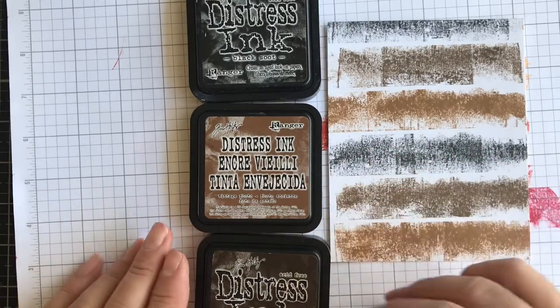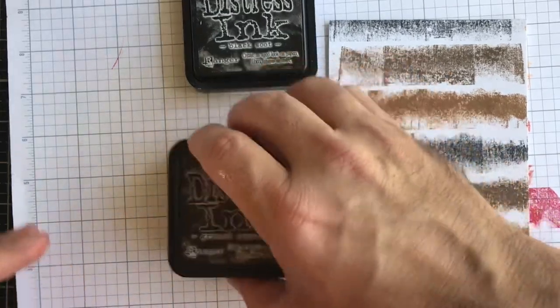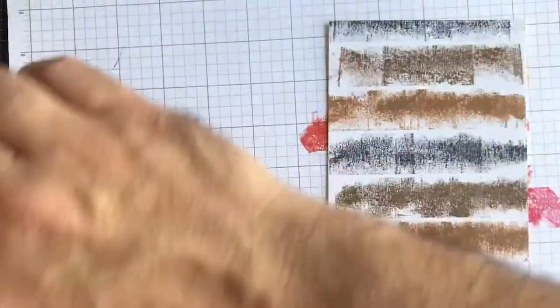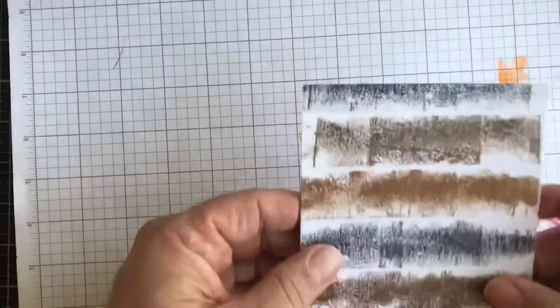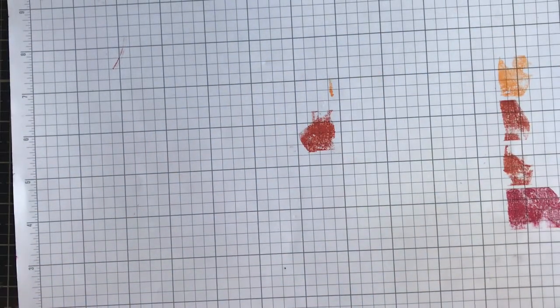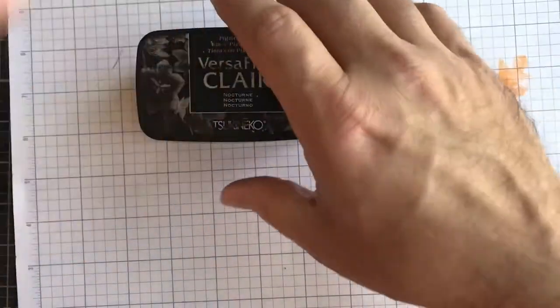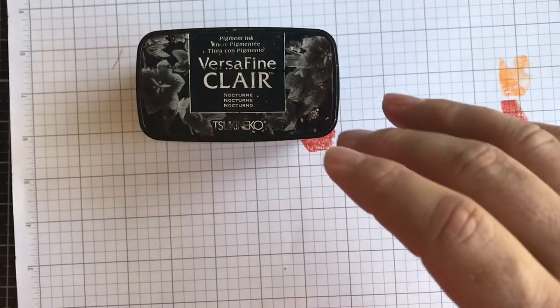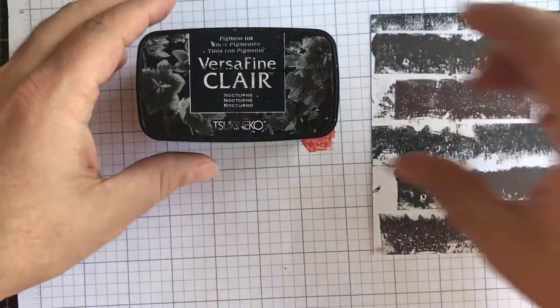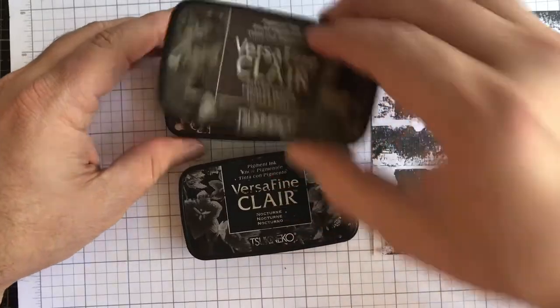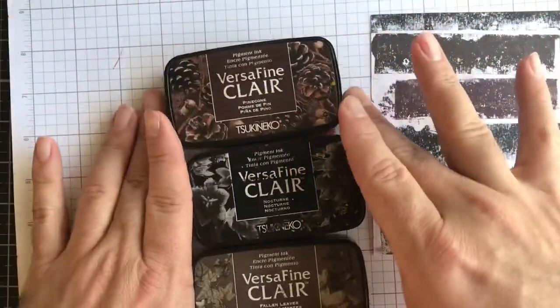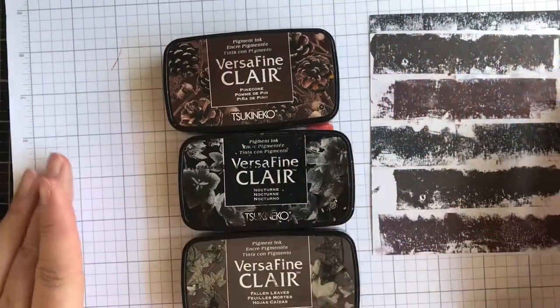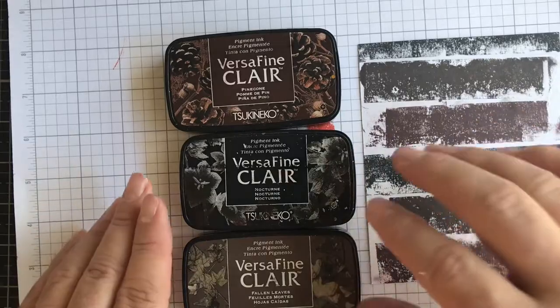And then the next one that I used were Versafine Clairs, which are a pigment ink. So this is what we ended up getting. We used Nocturne, Fallen Leaves, and Pine Cone for this color combination.